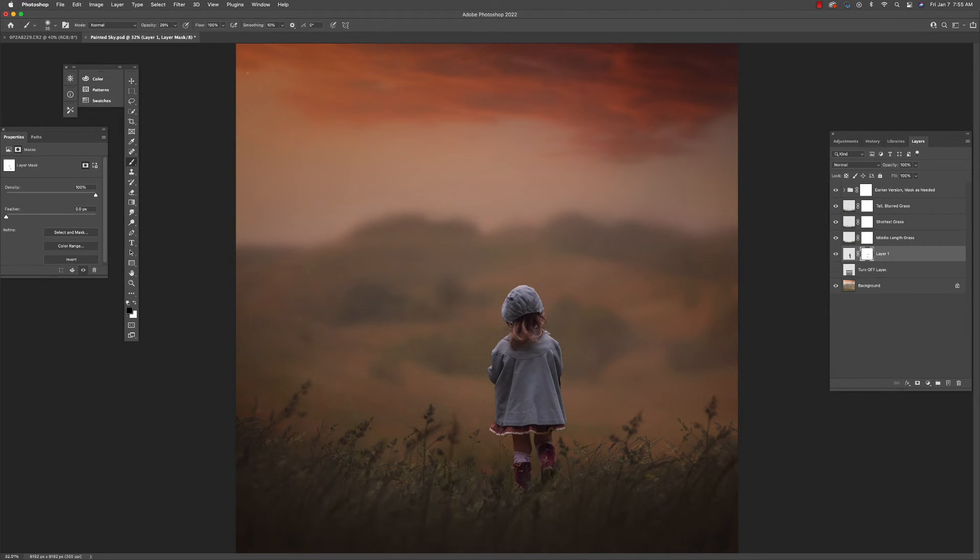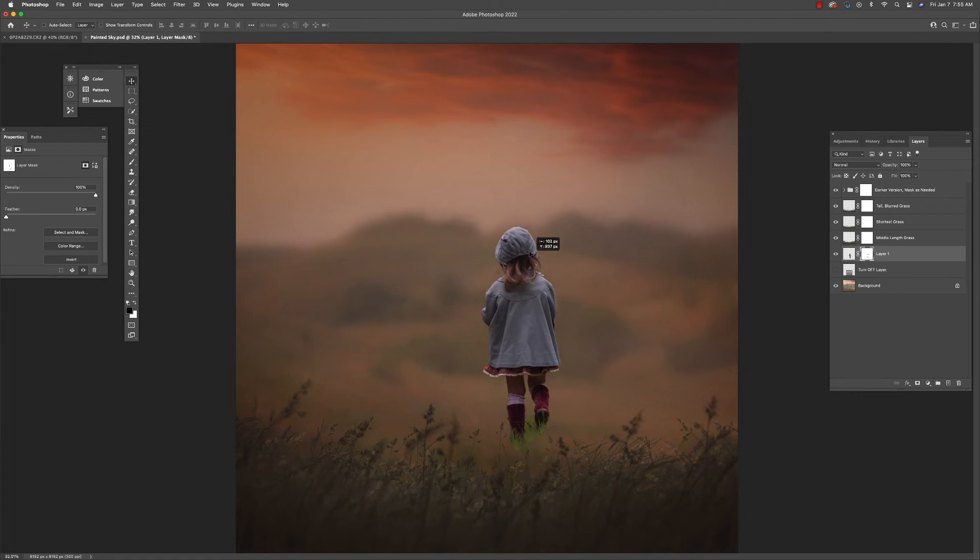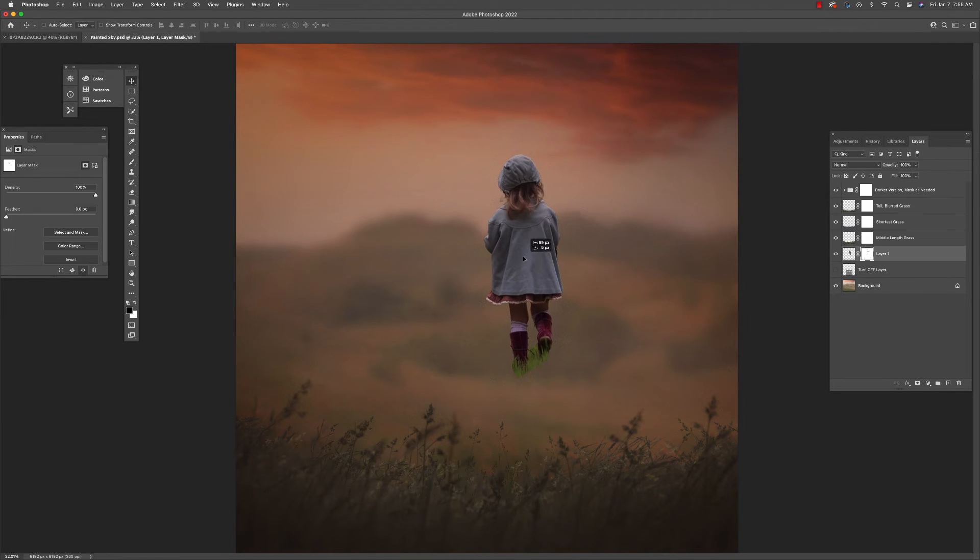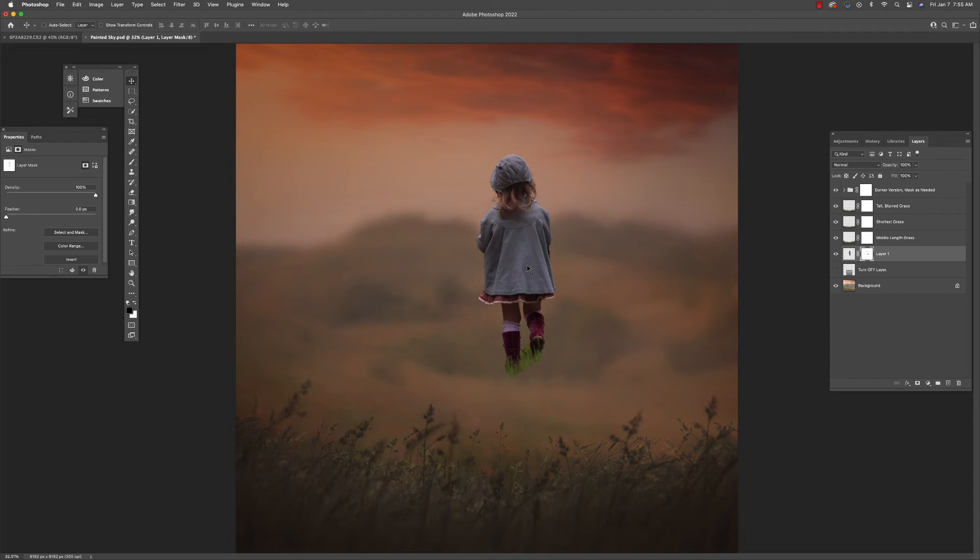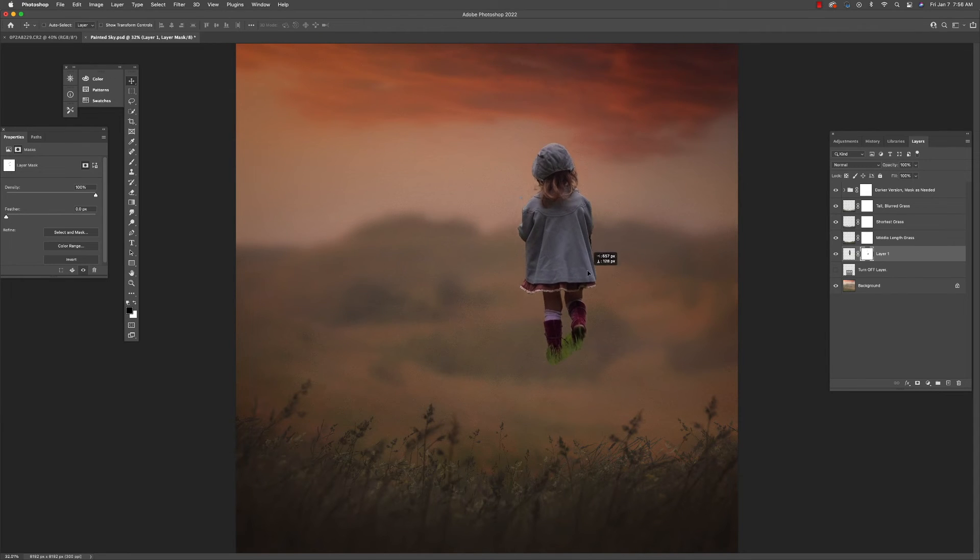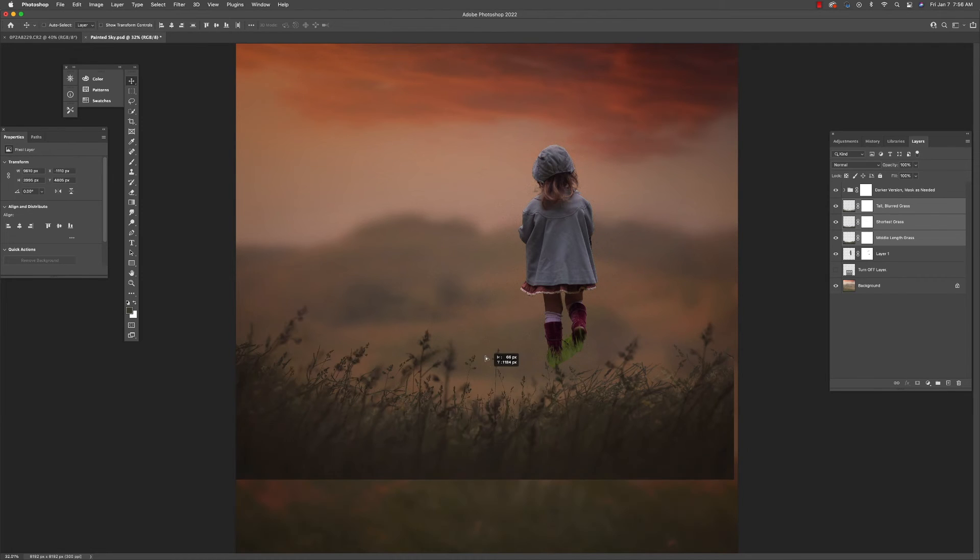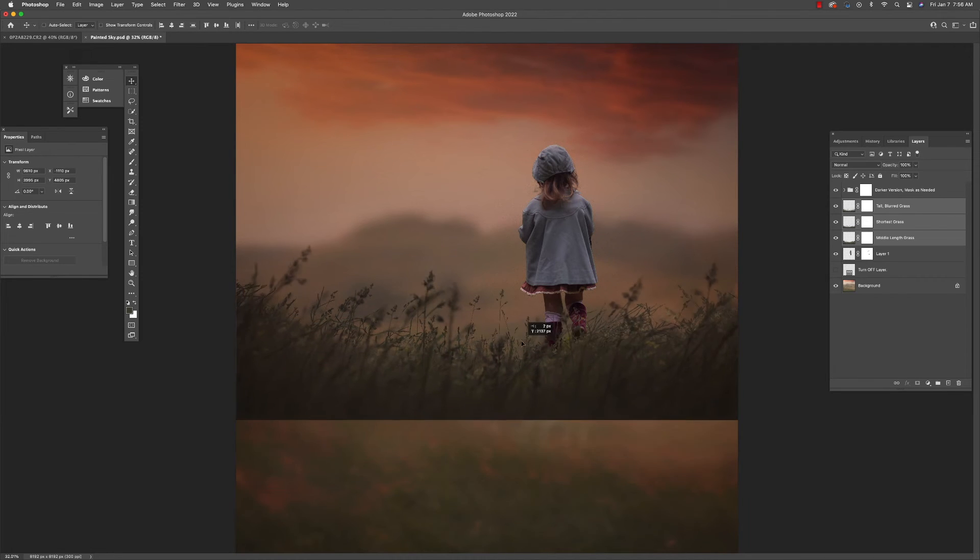So I'm going to actually move my subject up. Let's say that I want this to be horizontal, but I want to get more of the clouds involved. I'm going to move my subject up, position her where I want her, and then I'm going to grab my grass. And I'm just going to go ahead and move my grass up as well.